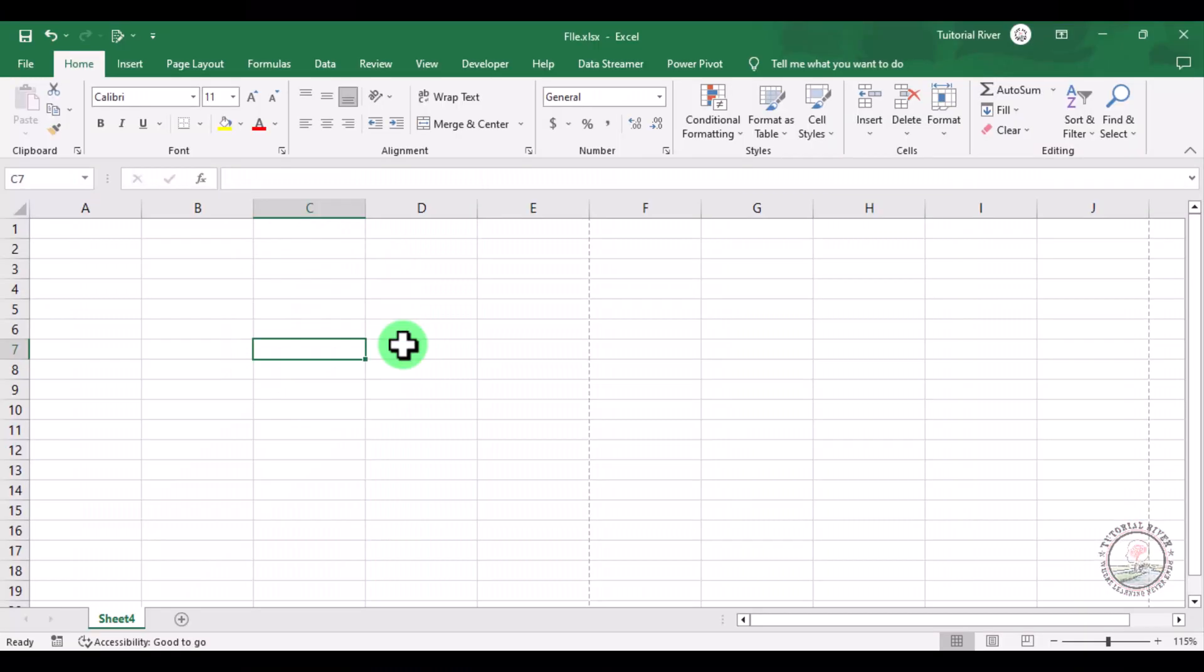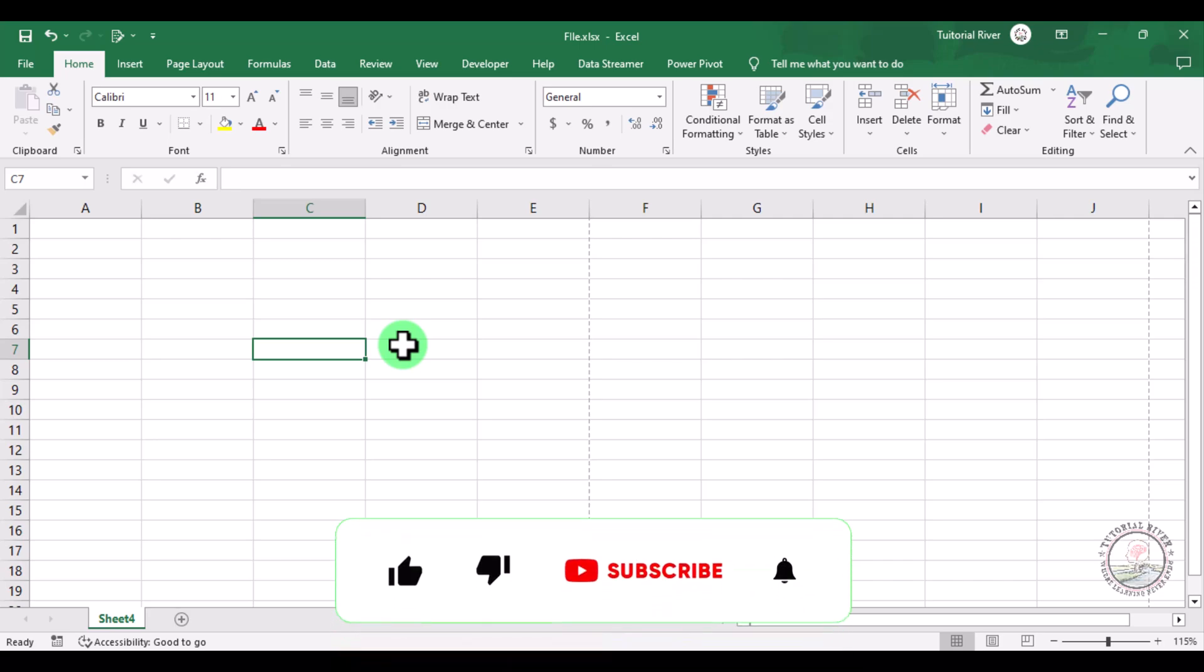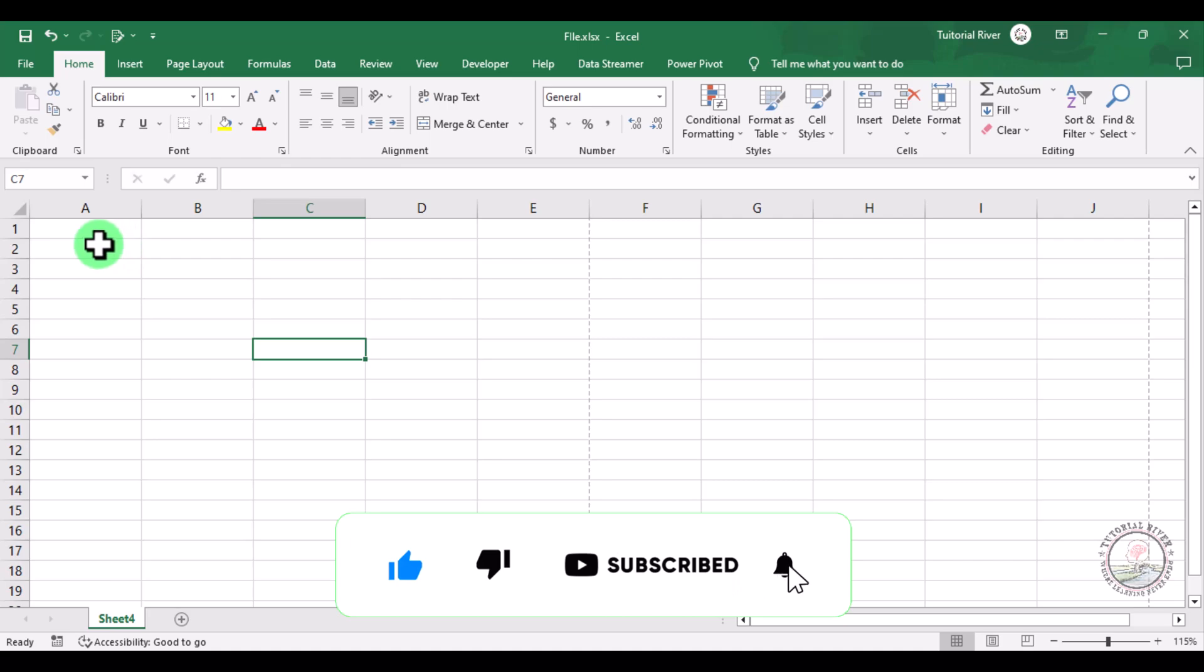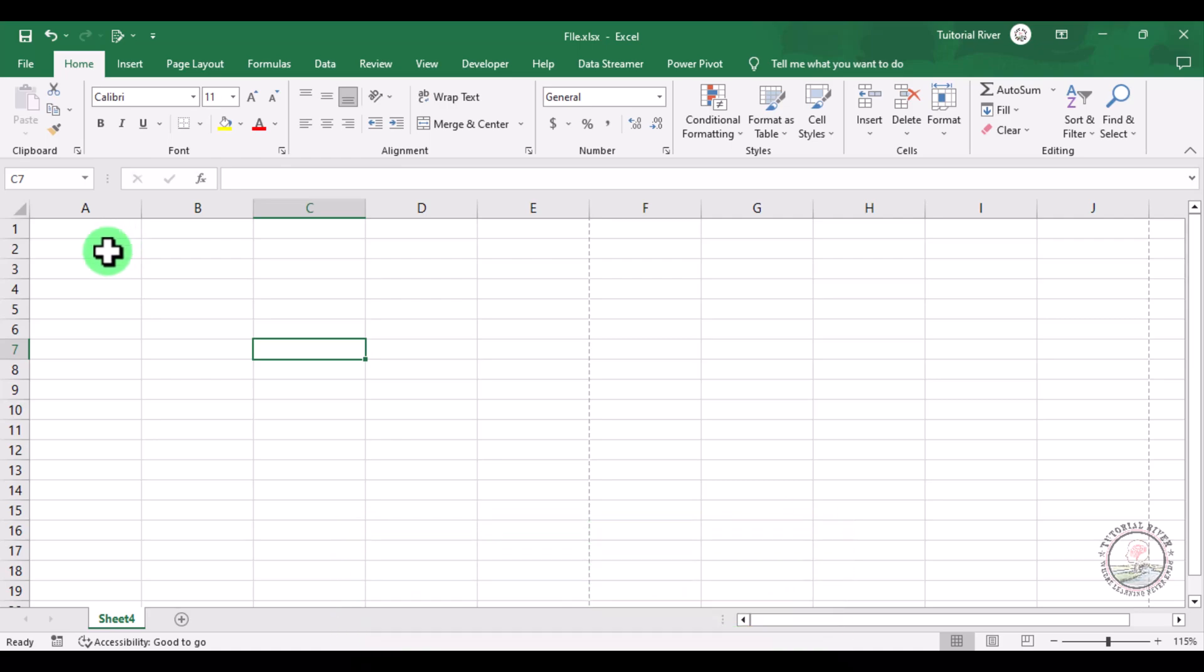In this tutorial video, we are going to show you how you can make cells square in Microsoft Excel. Here you can see that the Excel cells are not in square shape, so we are going to make them square.